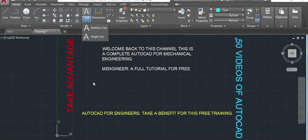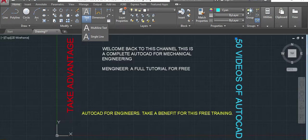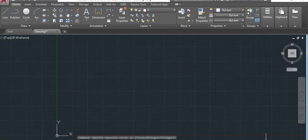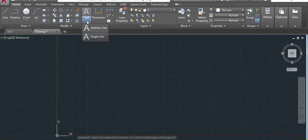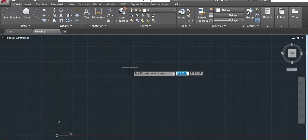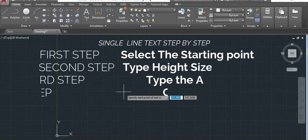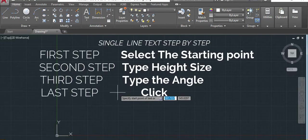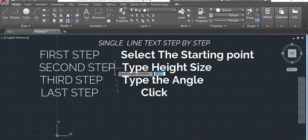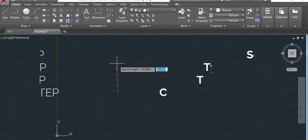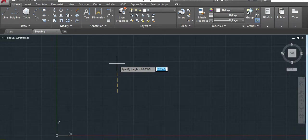Let's start with the single line text. First of all, we'll have to delete everything here and let's start with the single line. We'll activate the single line, and once I activate here, it always asks to specify the start point. We just click. Now specify the height. We'll put 15.